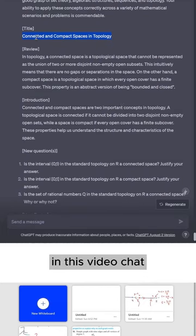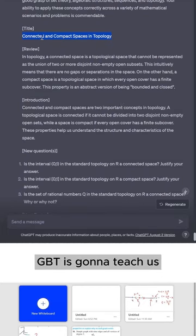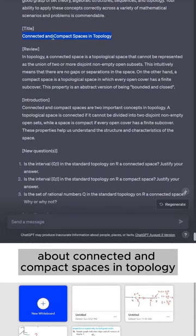Hey everyone, in this video ChatGPT is going to teach us about connected and compact spaces in topology.